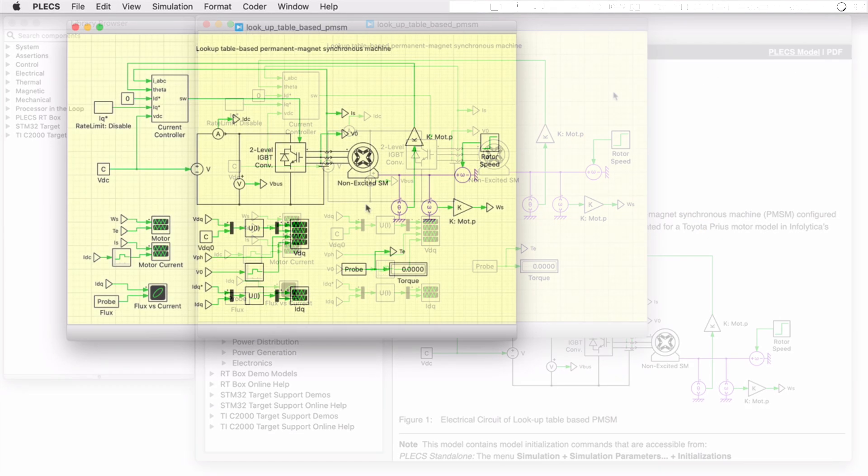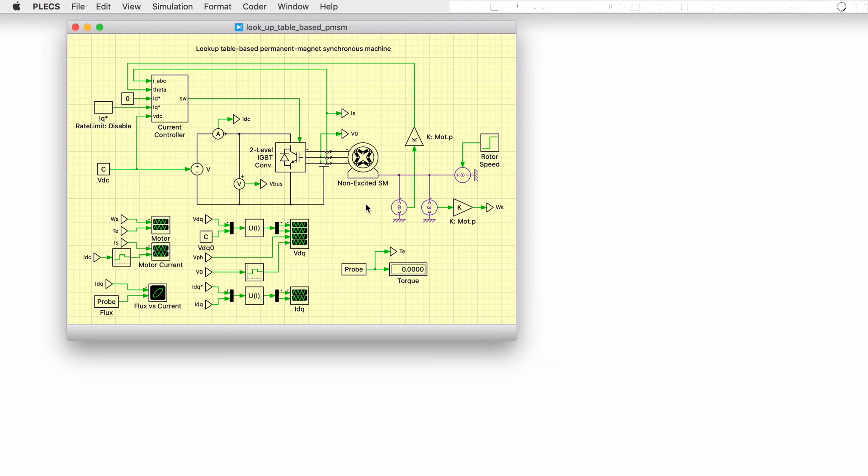This Plex demo model shows an inverter-fed, eight-pole, nonlinear permanent magnet synchronous machine. The machine is parameterized with finite element analysis, or FEA data. The FEA data was generated for a Toyota Prius motor model in Infolytica's MotorSolve platform, which is a third-party tool.